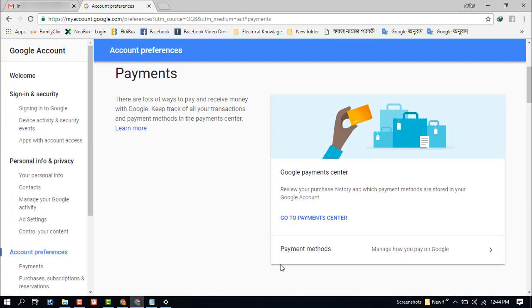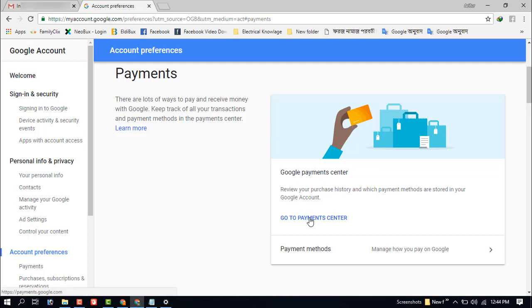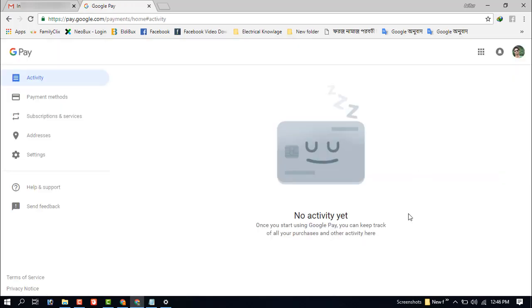In this payment option you can edit your card - the payment center. Now click on the payment method option.